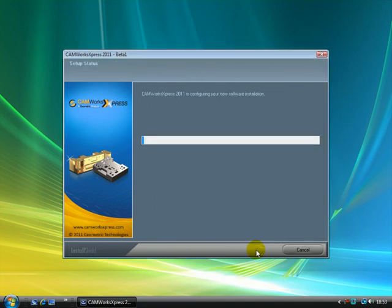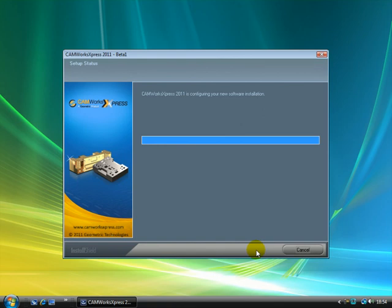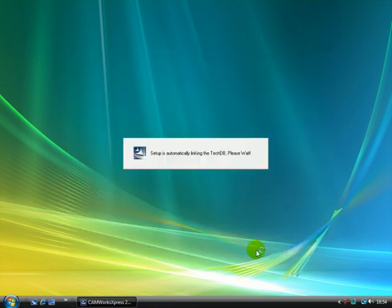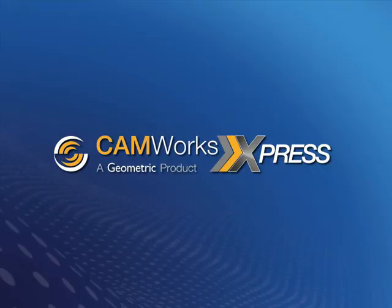After the installation, CamWorks Express will start linking the technology database. The technology database is used by CamWorks Express to automatically generate tool paths and operations. Now that the installation is completed, click Finish. This concludes the installation instruction video.